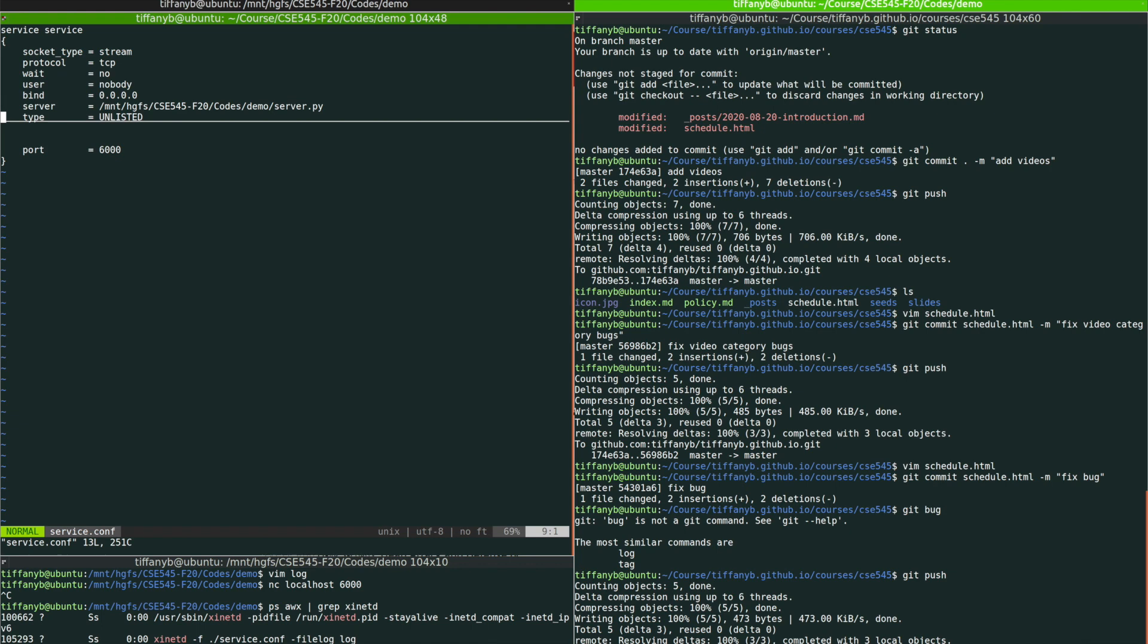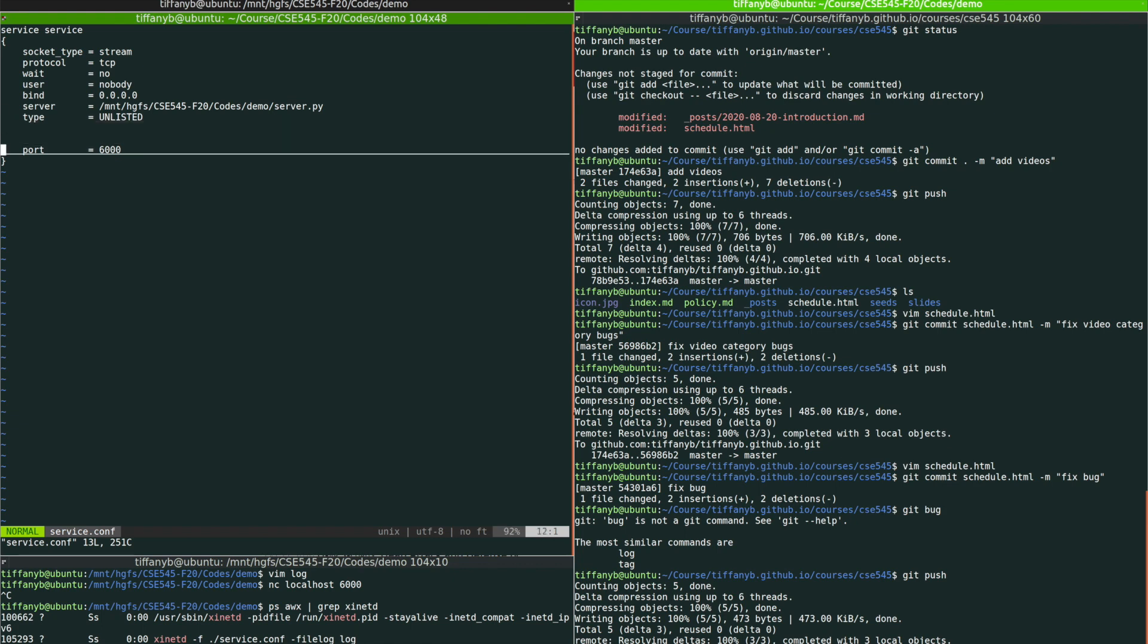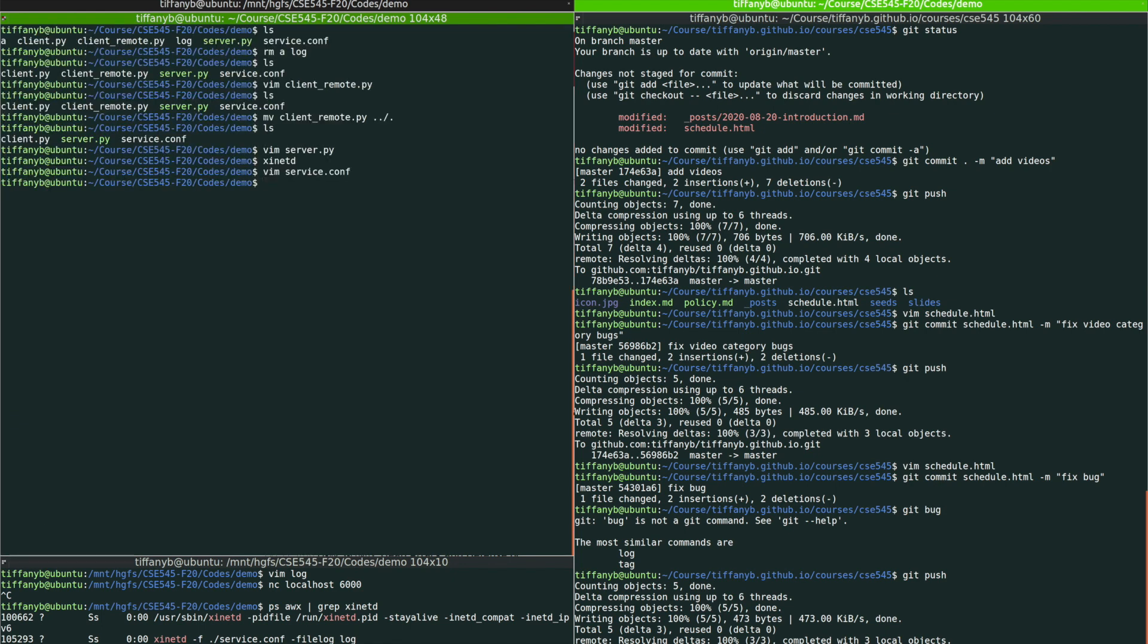The type means the server type. And here, because we're writing our own server, there's no specific type for it. So we just put unlisted over there. The port number you can specify. You can just use whatever number you like. I'll just put 6000 in this demo.